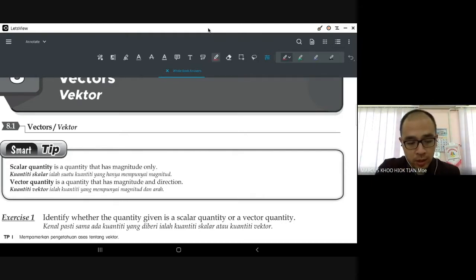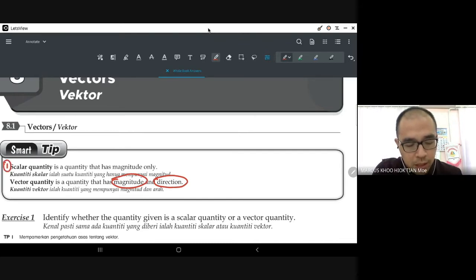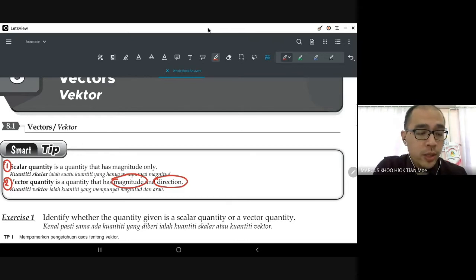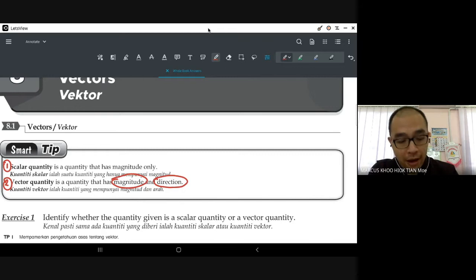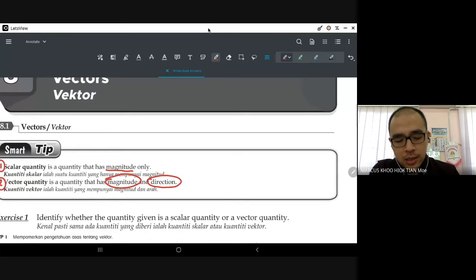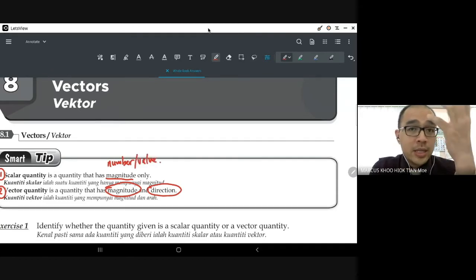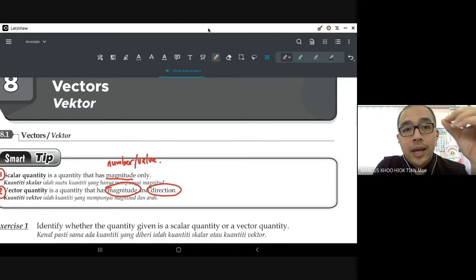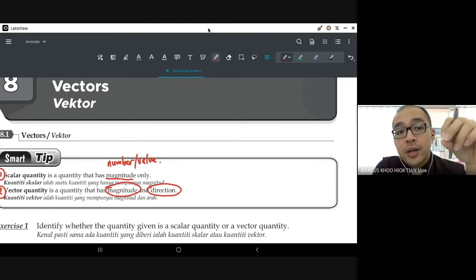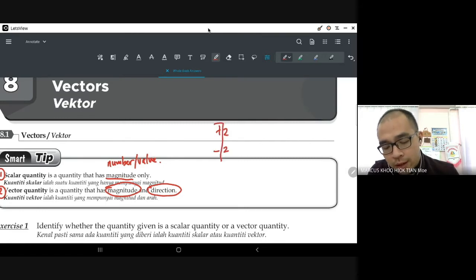A vector is a quantity that has magnitude and direction. When we talk about quantity, there are two types: scalar quantity and vector quantity. You would have already been taught this in science. Scalar quantities are quantities that only have magnitude — magnitude basically just means the number or value only, with no direction. A vector quantity has both magnitude and direction.